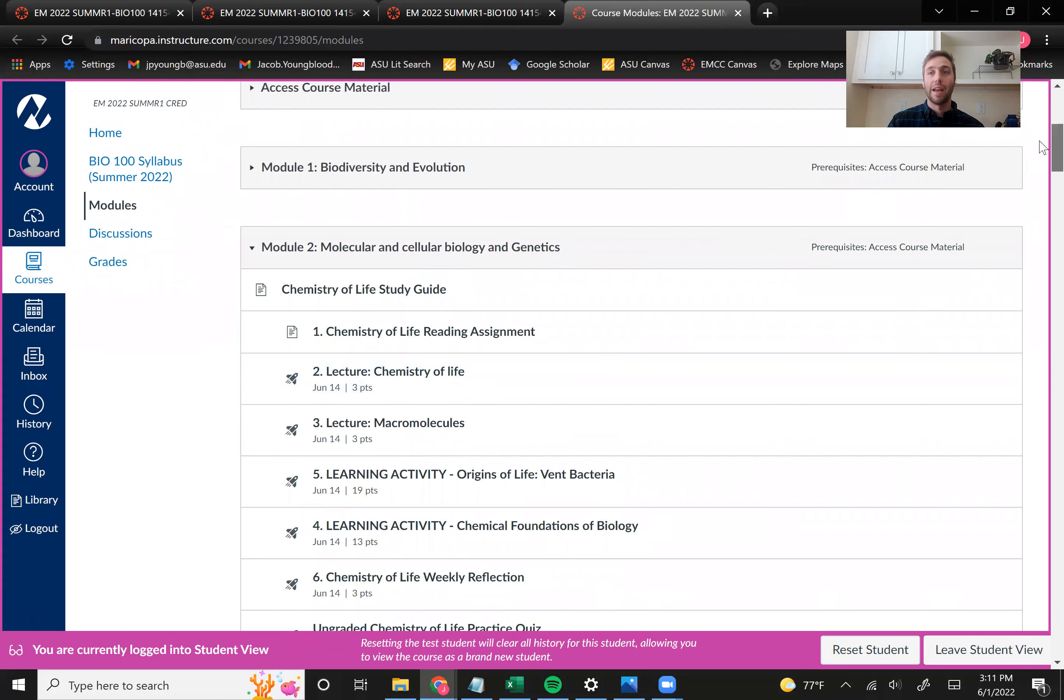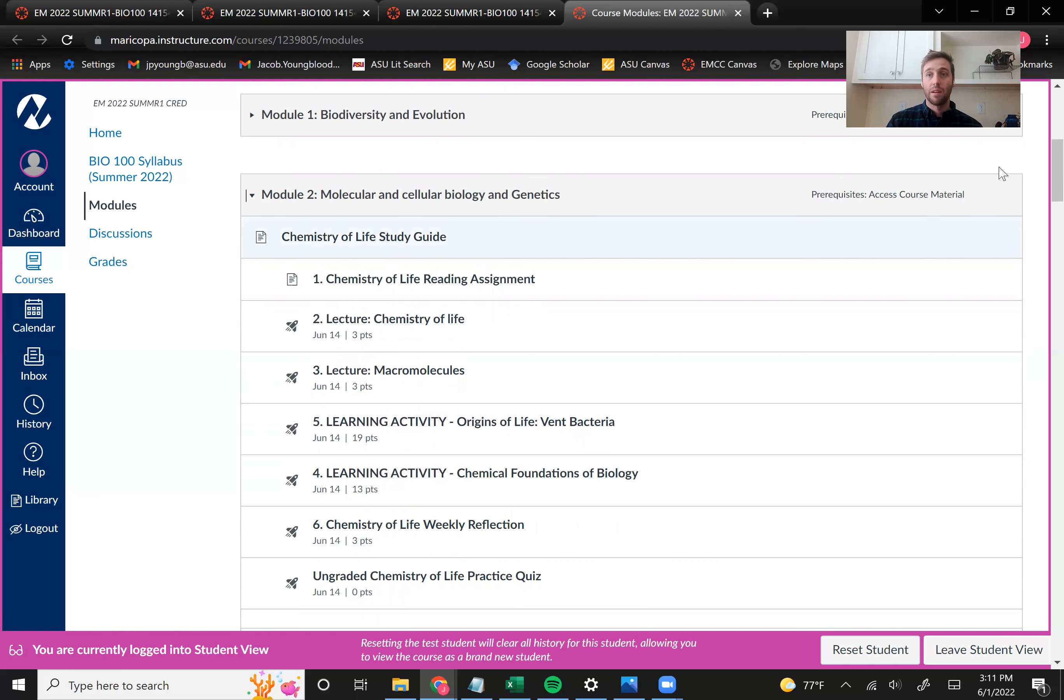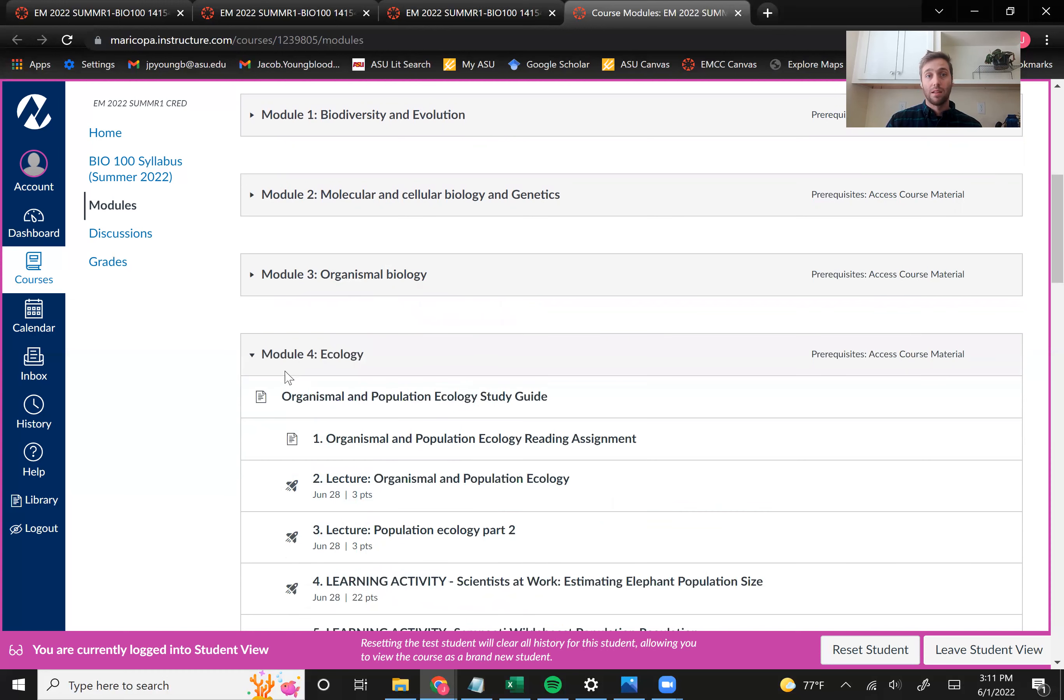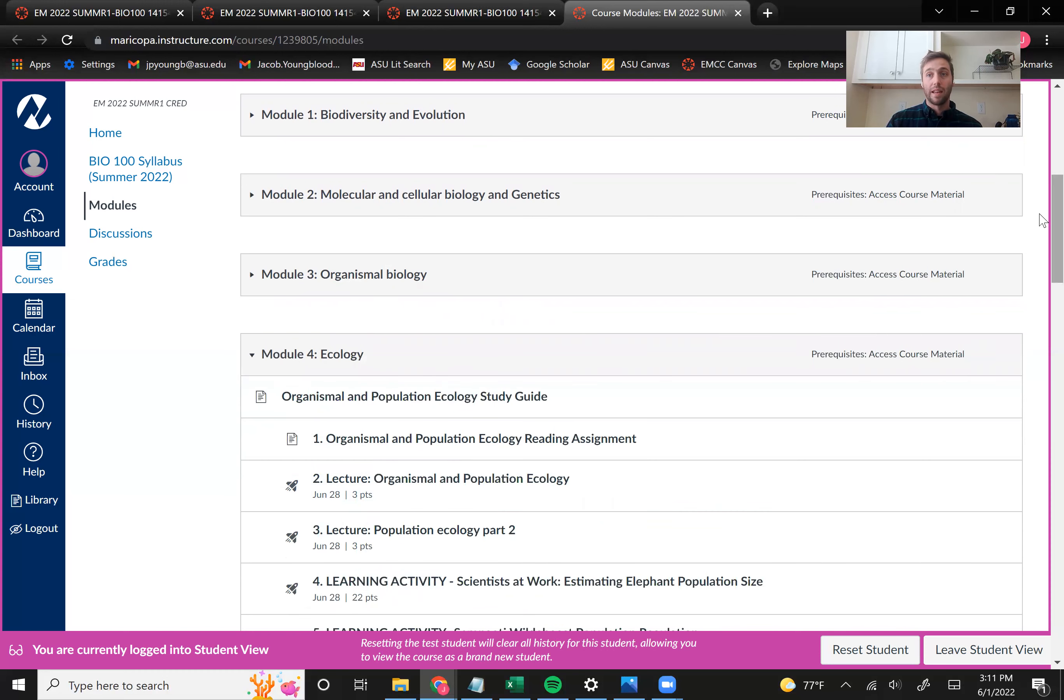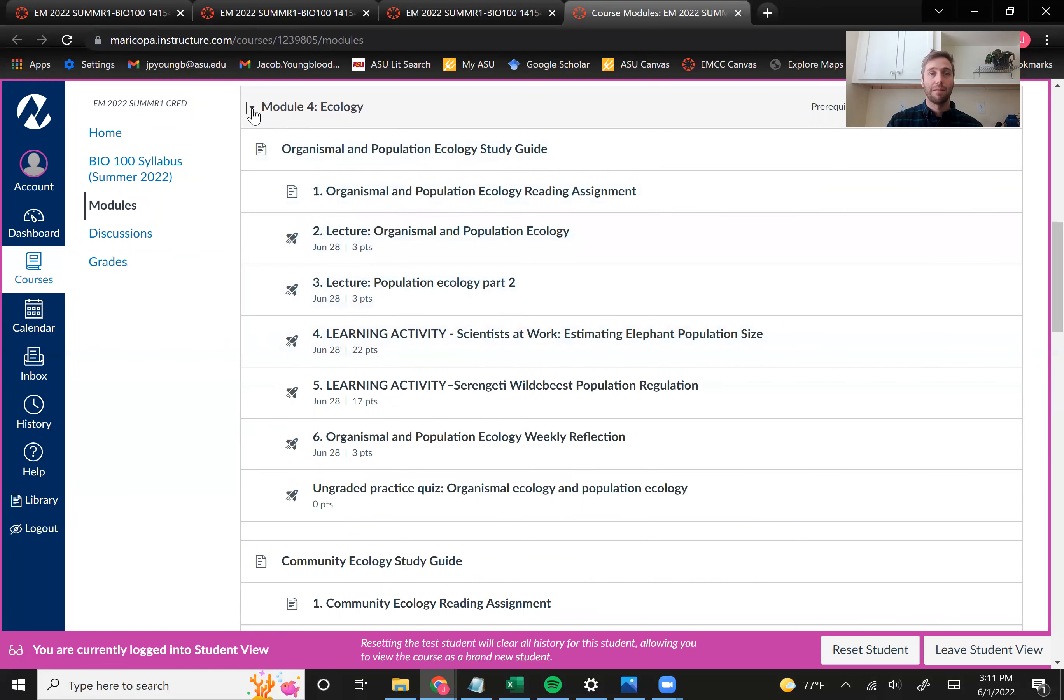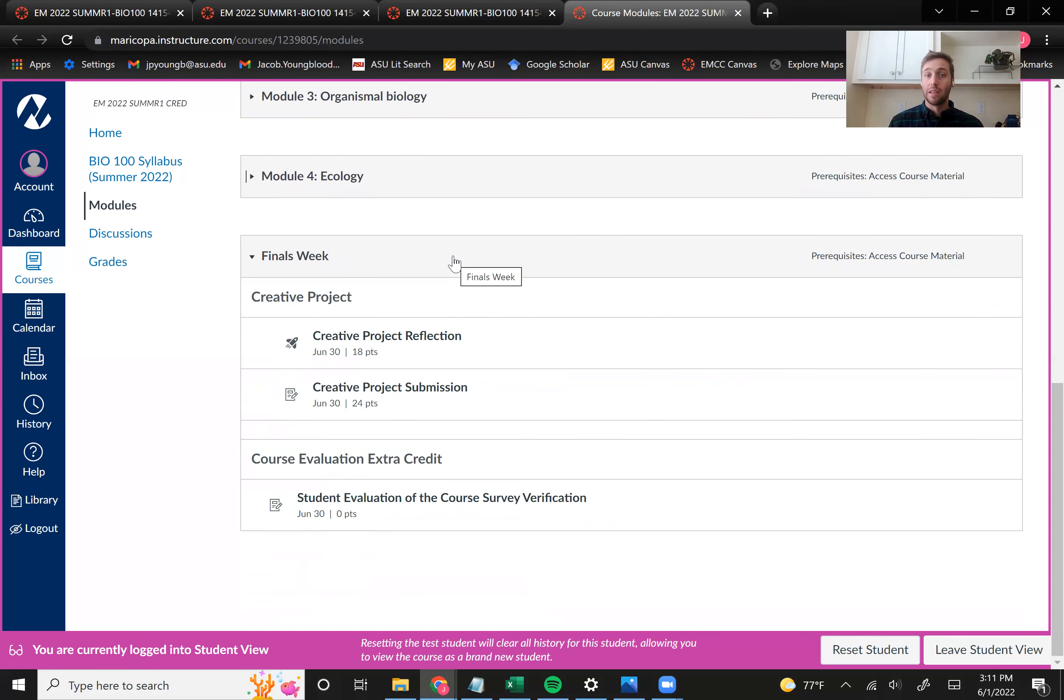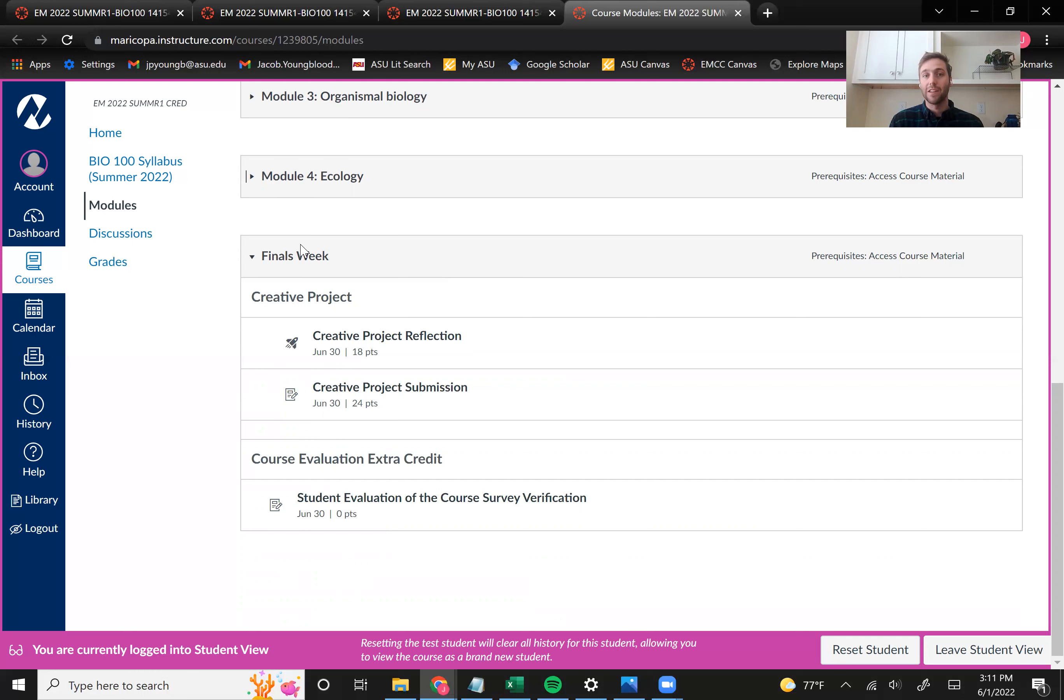And that's going to hold true for all of our modules. Module two, everything in module two is due June 14th at 11:59. Everything in module three is due June 21st at 11:59. Everything in module four is due June 28th at 11:59. And then lastly, your creative project is going to be due on the last day of the course on June 30th. And so in between module four and after module four, you have about two days to complete your creative project. But that should be plenty of time because we're going to be working on the creative projects throughout the semester.